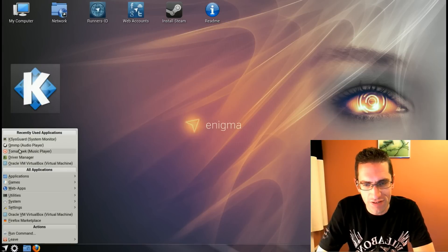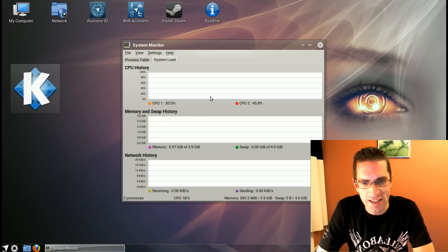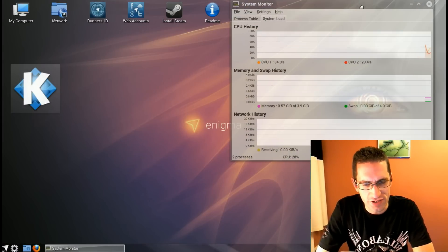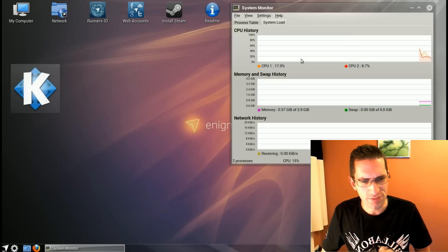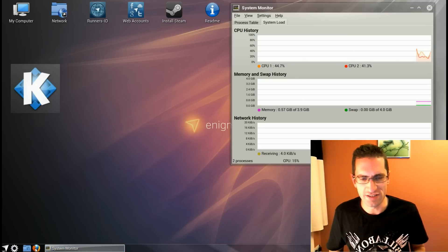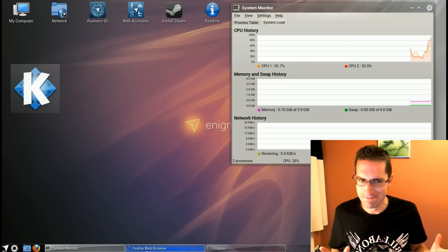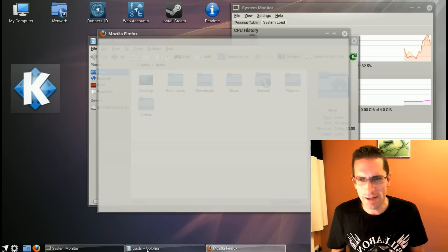In this video I'll be doing a review of Netrunner 13.06. It's based on Kubuntu 13.04 and is also sponsored by Blue System, like Kubuntu is, so I'm not sure what they've got going on there.